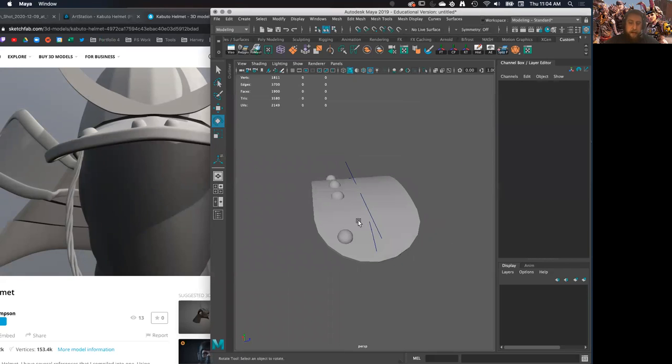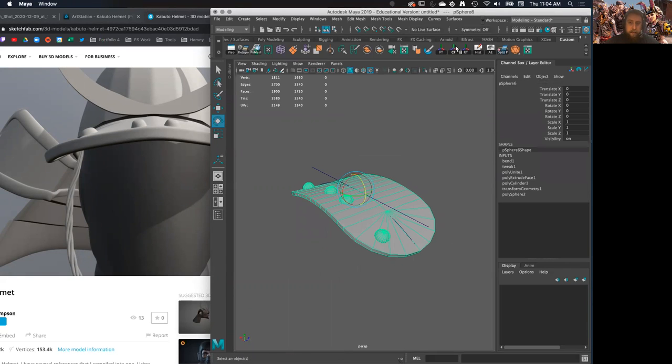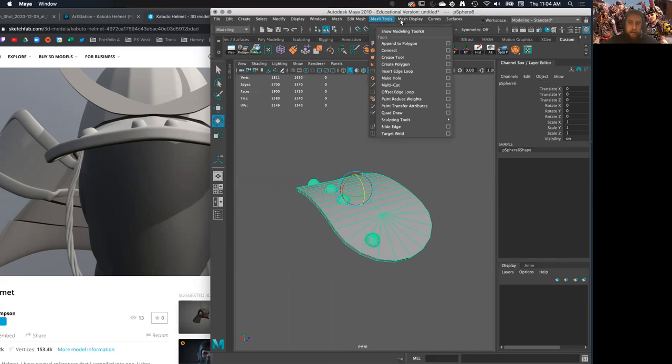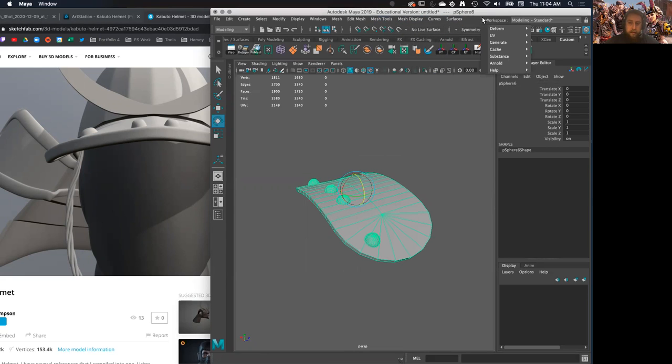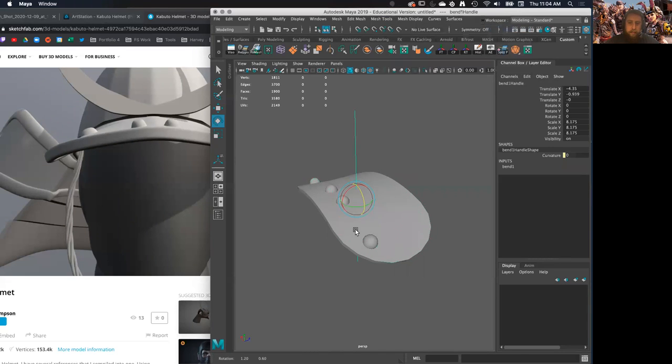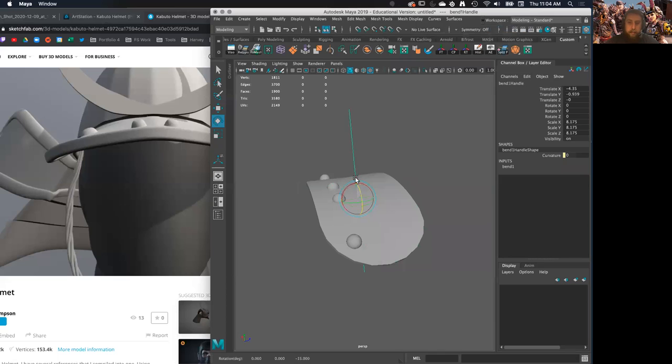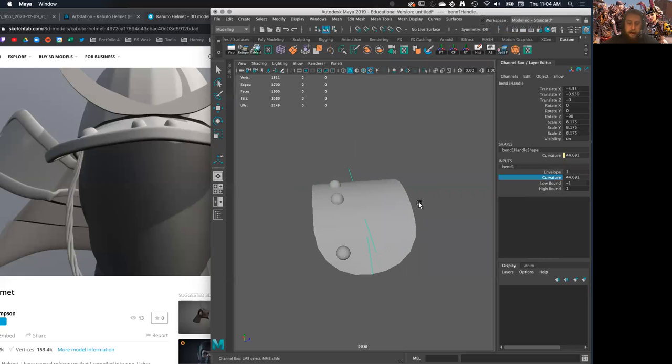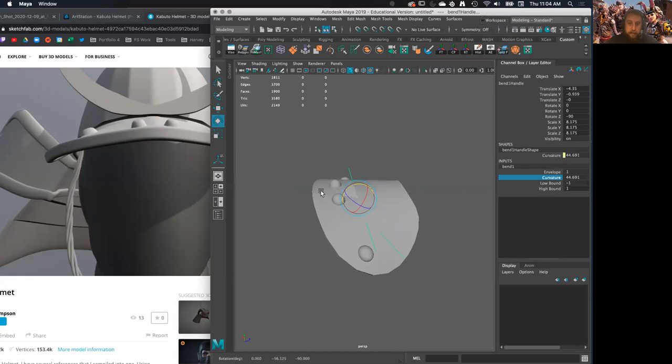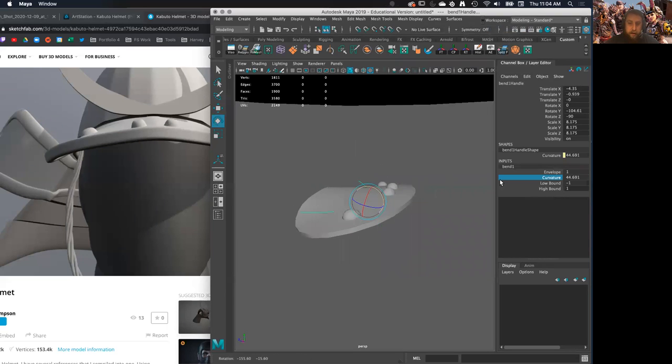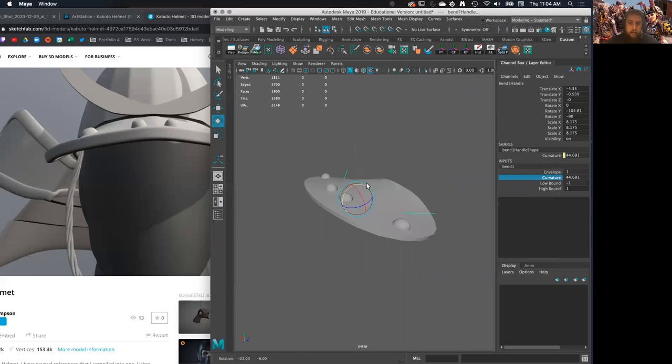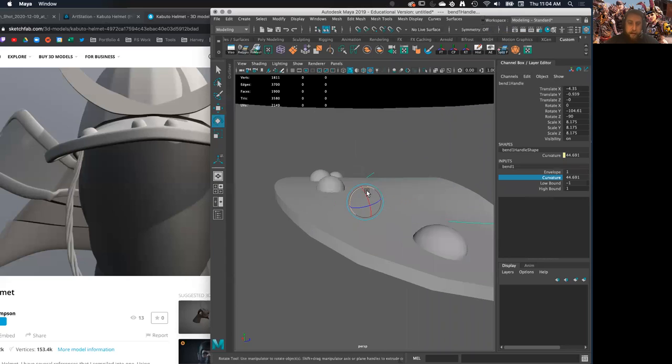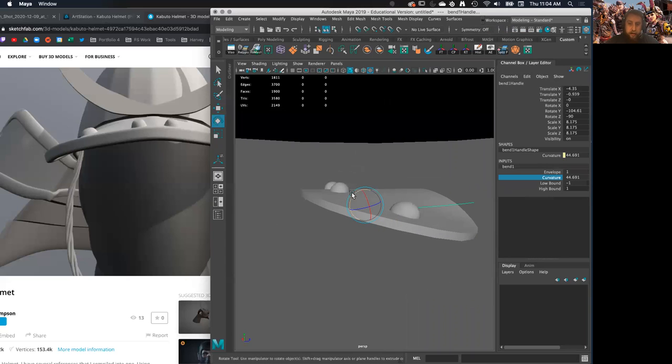I might need to bend it once that way, delete my history and then load up another deformer to actually load up another bend going on right here, but then curve it this way so that it's curving the model. Actually, I might have wanted to do it the opposite direction or the opposite order of that.